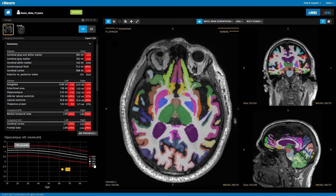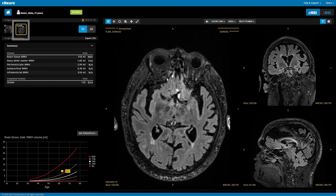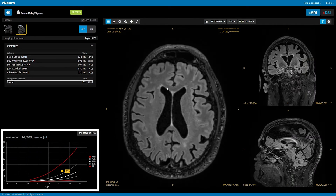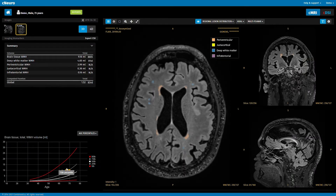If the patient has FLAIR images, then CMRI segments white matter hyperintensities, again with comparison to normative reference data. Results are summarized in reports that are sent to your PACS.